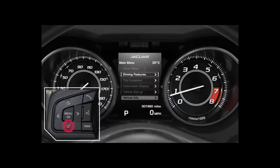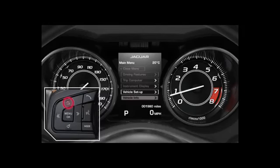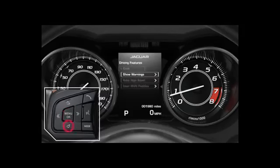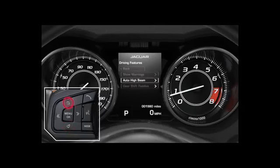Use the up and down controls to navigate to the feature you require. Press the OK button to select the feature. Press the up and down buttons to scroll between the options, then press OK to select an option.